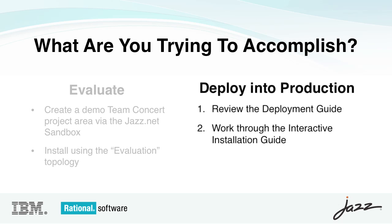If on the other hand, you're working on a real production deployment, the first thing you should do is go to jazz.net and review the Rational Team Concert 3.0 Deployment Guide. This will give you a good high-level overview of the major choices involved, including how to select middleware, topologies, and licensing. Once you've made these choices, you can work through the interactive installation guide, which will take your choices and generate custom documentation to help with your installation.